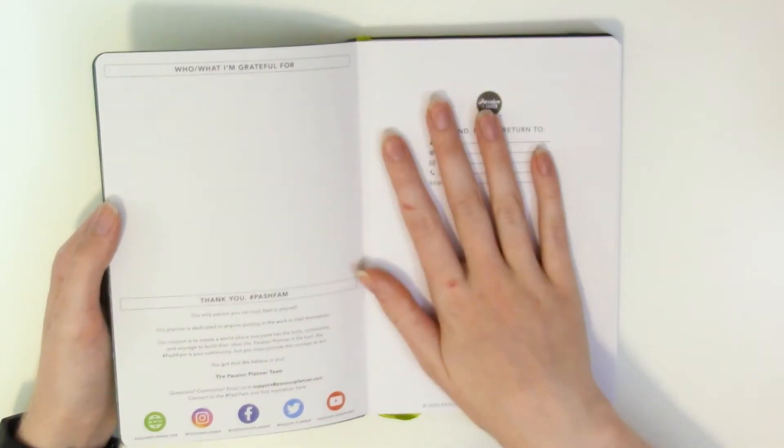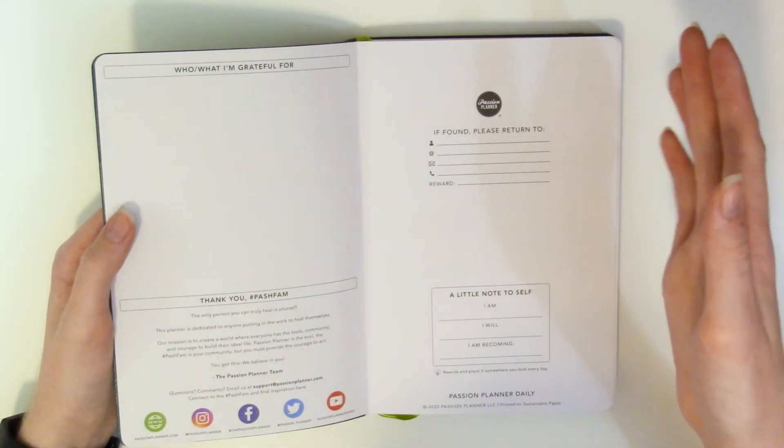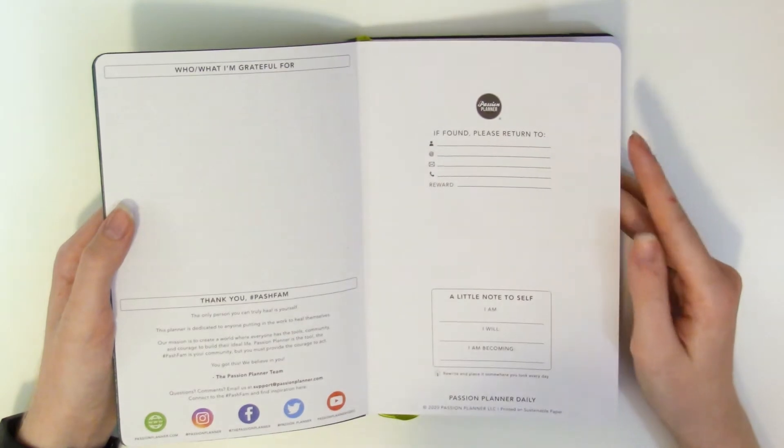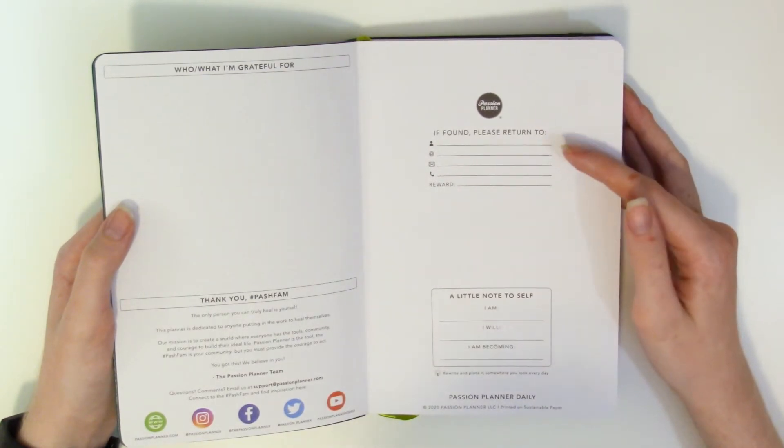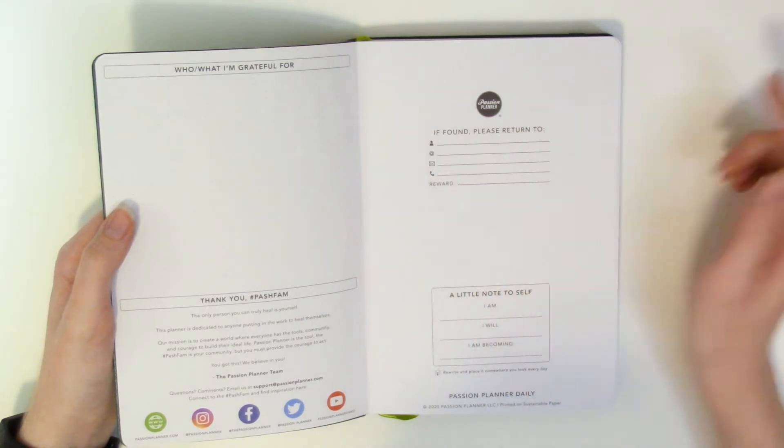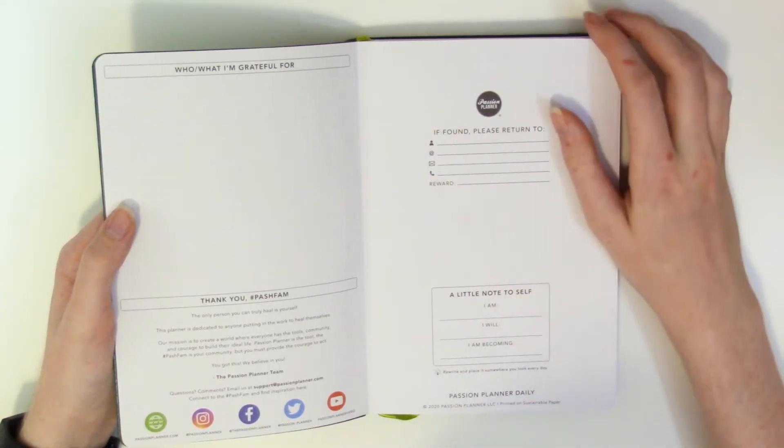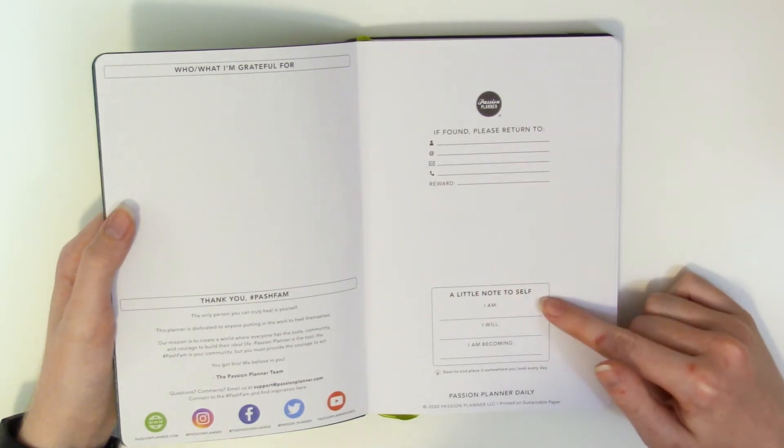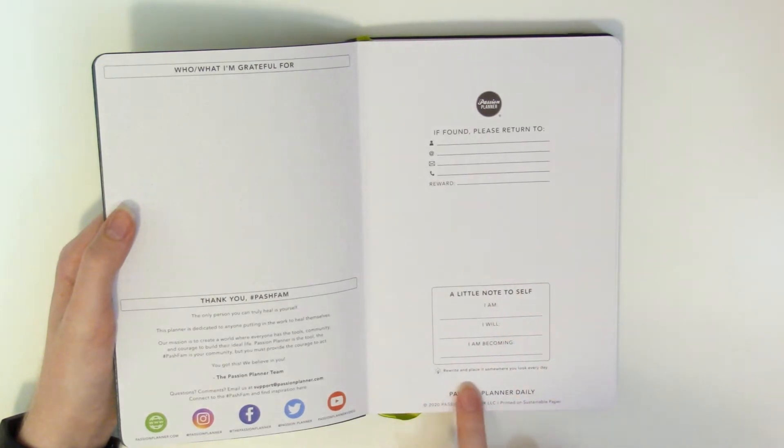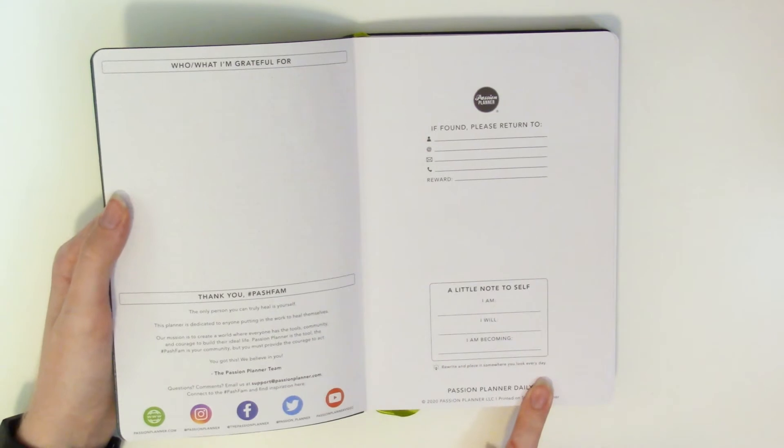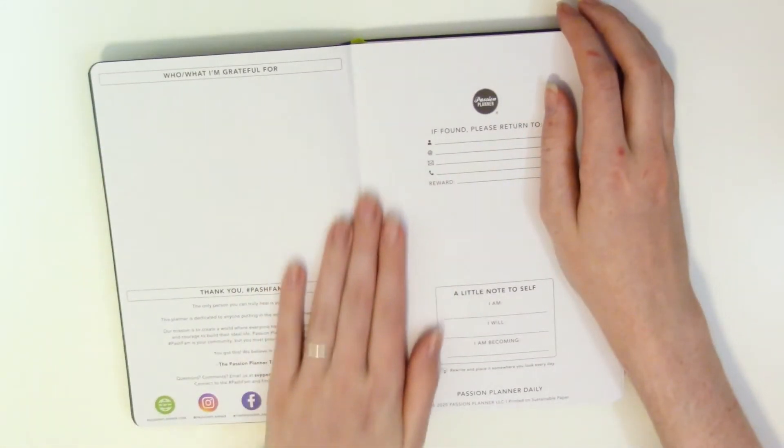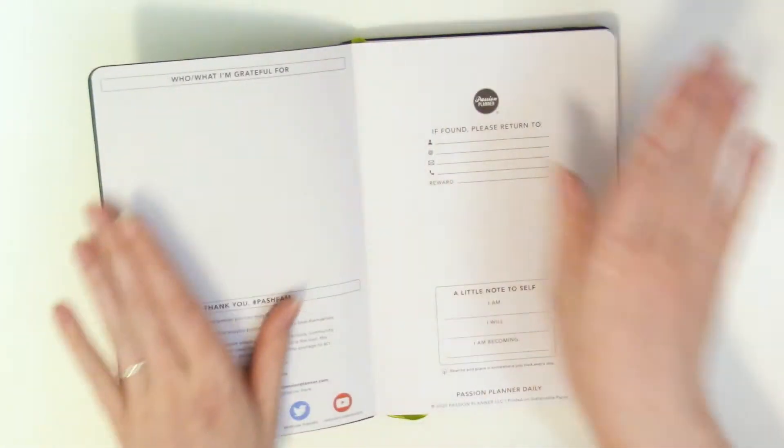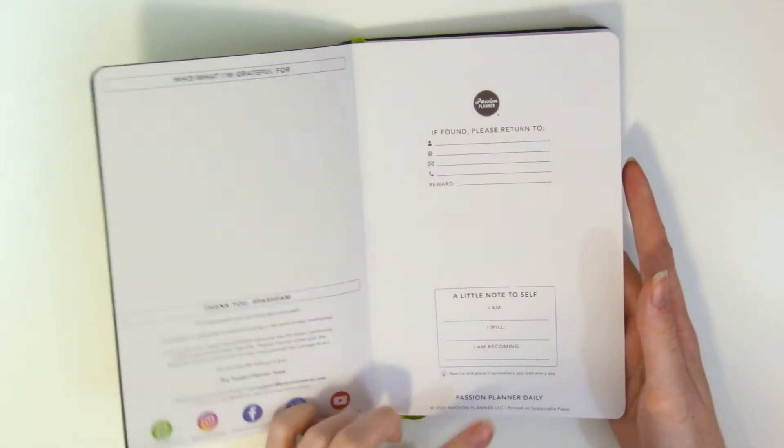So on this page we have the if found information where you have your name it has the at symbol for whatever handle you want to put down, email phone a line for reward and then on the bottom a little note to myself. It says a little note to self I am I will I am becoming and then it says rewrite and place it somewhere you look every day. It's already super motivational without being like live love laugh wonderful.